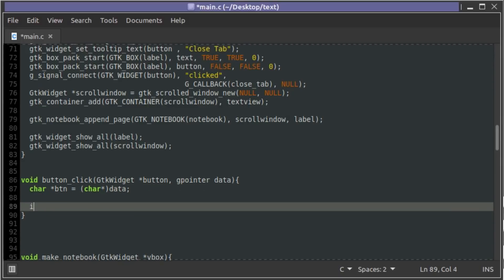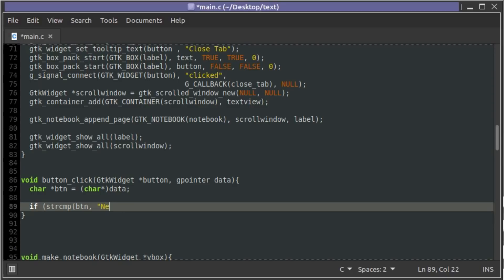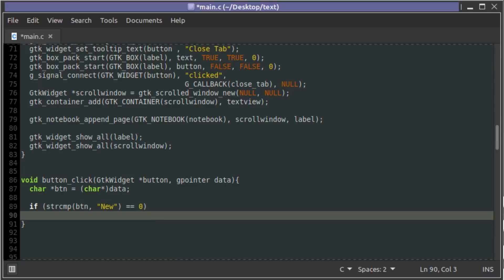So we'll go if string compare button, we'll compare that to the word new, which is the label that got passed in the g_pointer_data. If that is equal to zero, the value that would be returned from string compare if they match, we'll add a new tab.